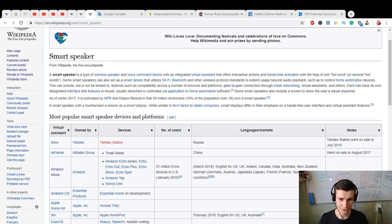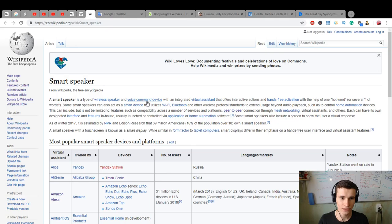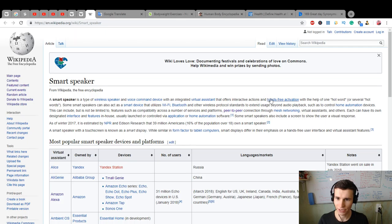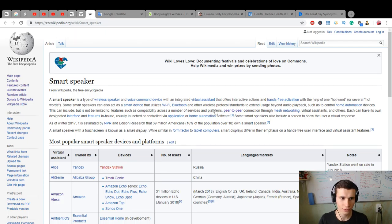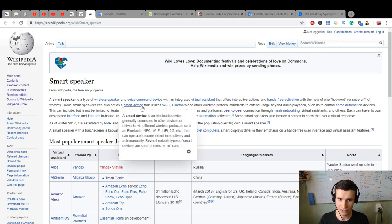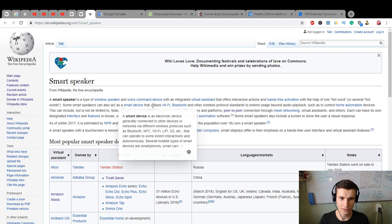wireless speaker and voice command device with integrated virtual assistant that offers interactive actions and hands-free activation with the help of one hot word or several hot words. Some smart speakers can also act as a smart device that utilizes